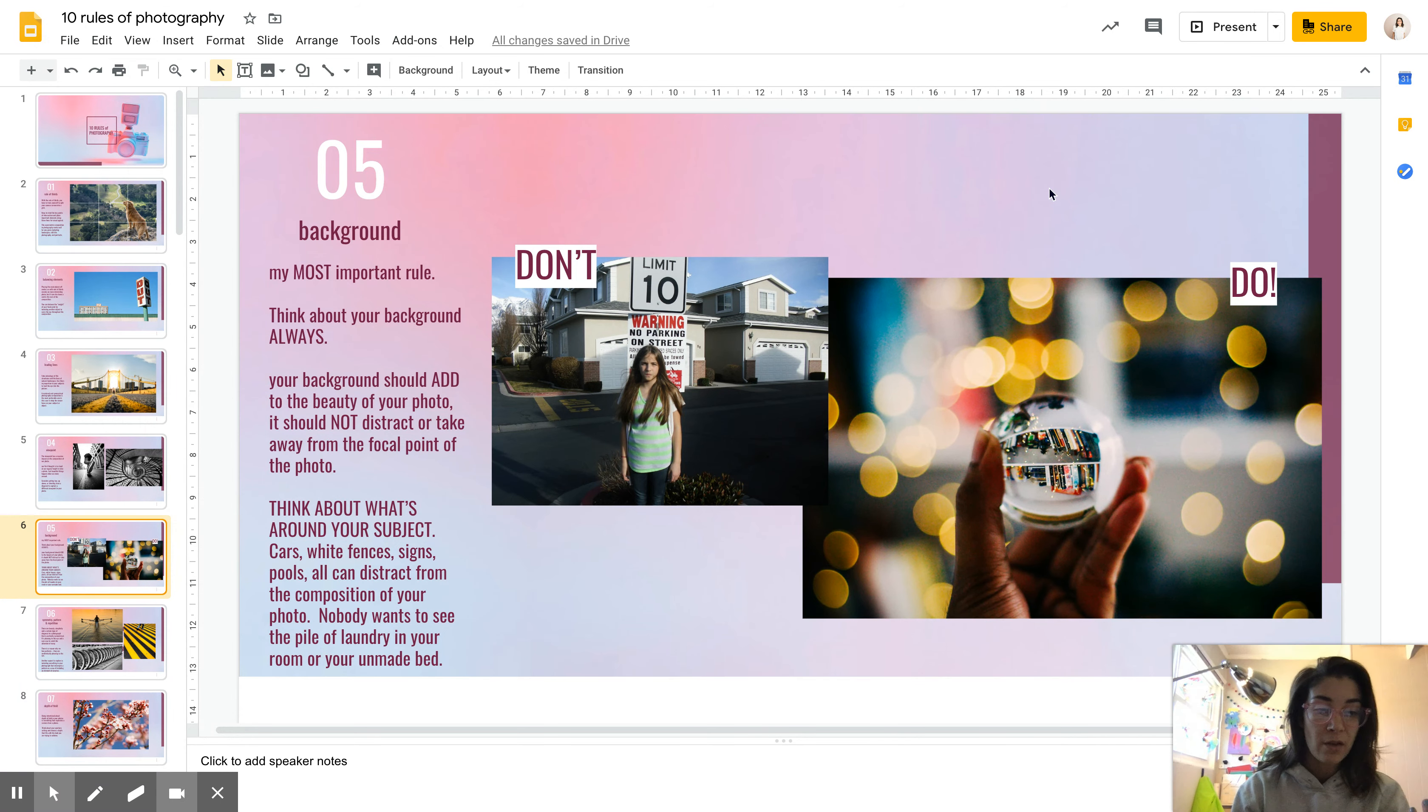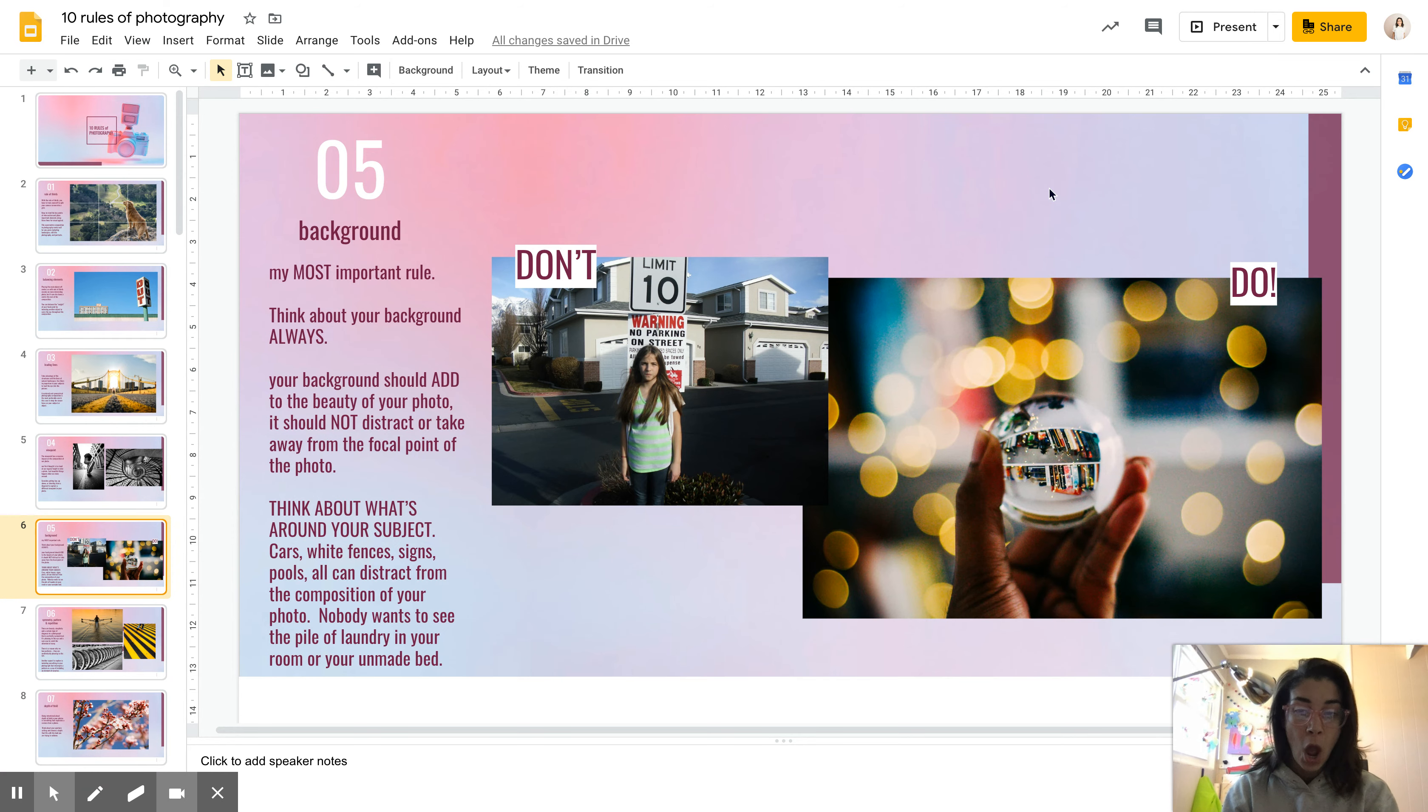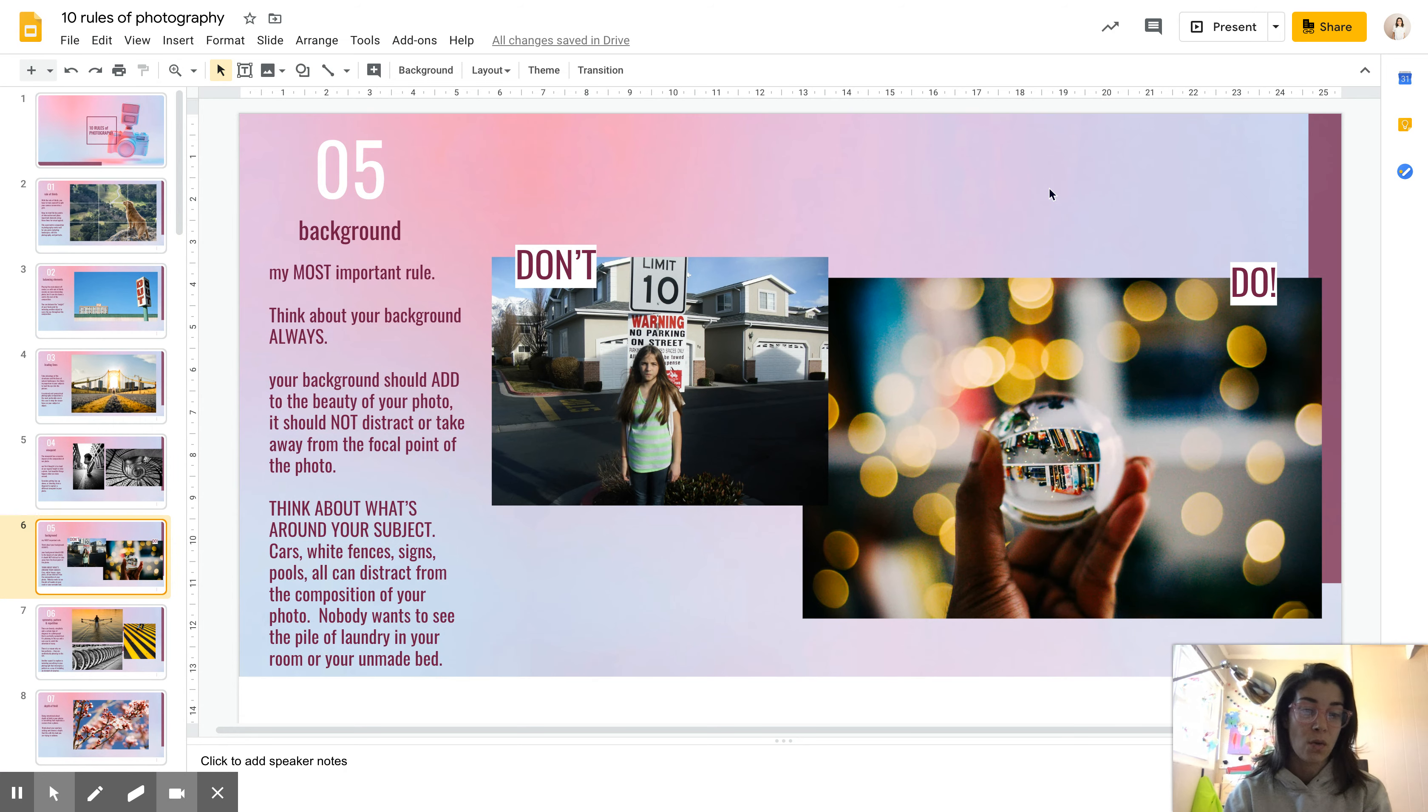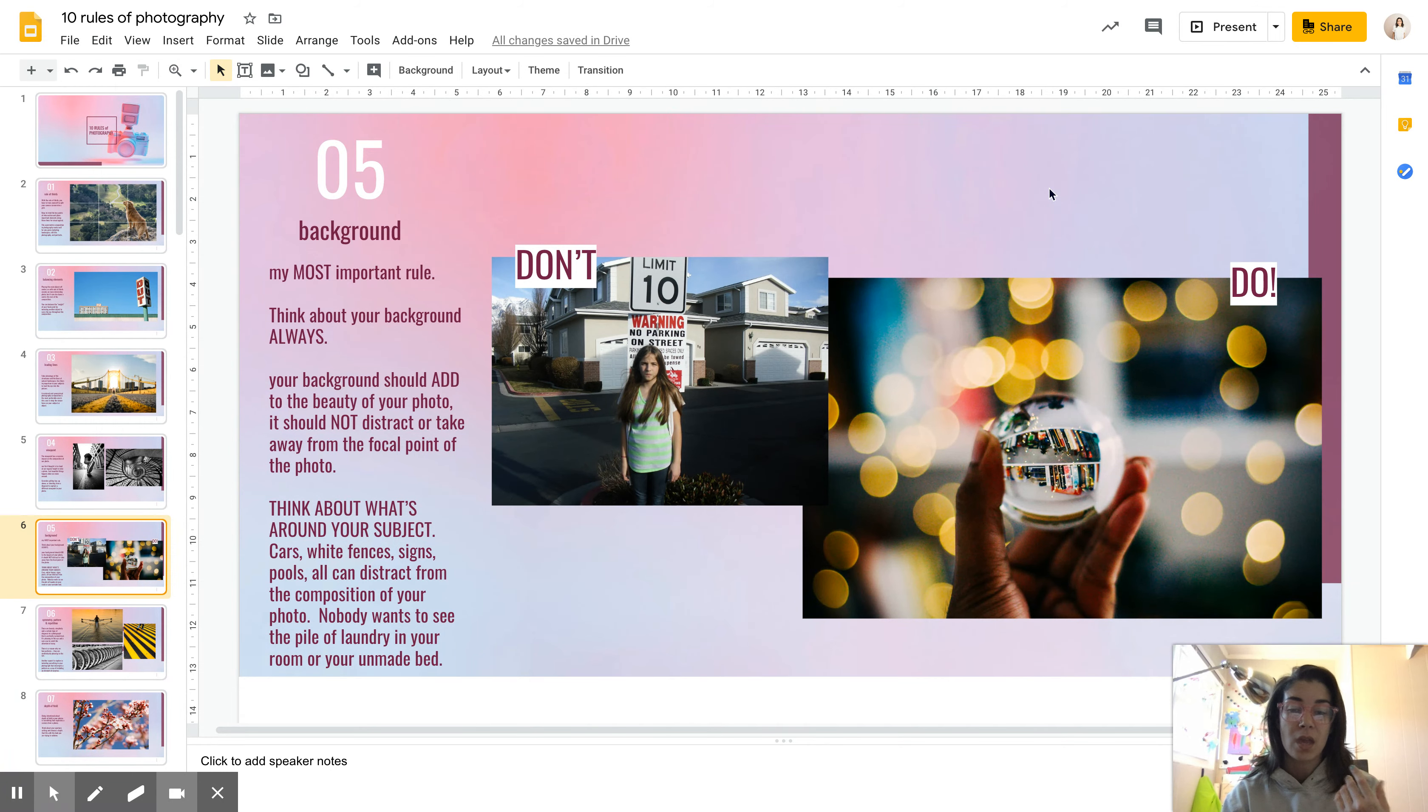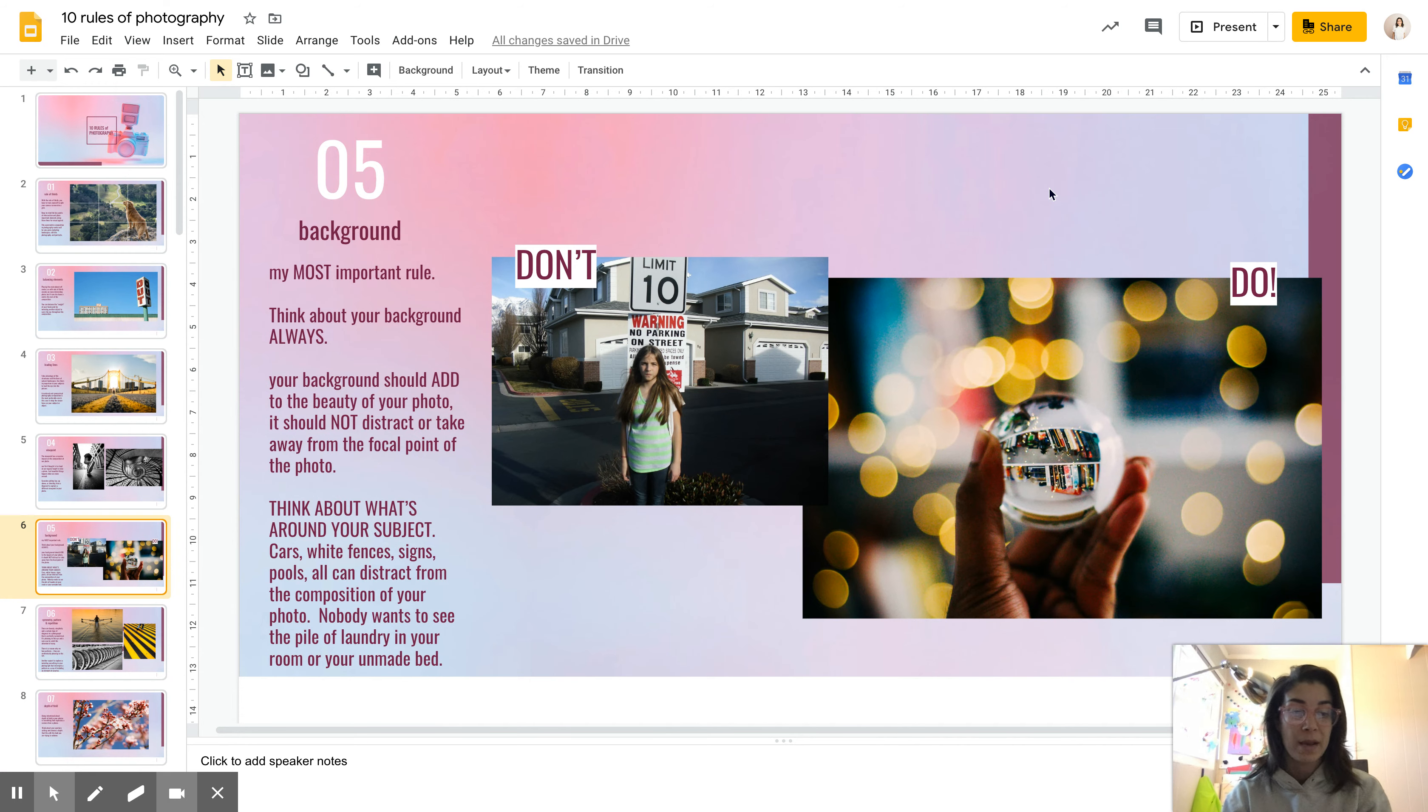You know, if we were in the classroom right now I would position myself in front of the fire extinguisher and ask you if that was a good place to take a photo, and the answer would be no. Same thing as when you're in the house, you want to think about what's behind you, what's going on in the rest of the rectangle. Nobody wants to see your big pile of laundry on the floor of your room or your messy unmade bed. Think about what is in that composition.